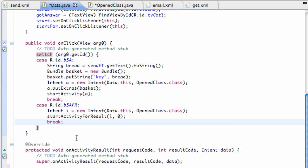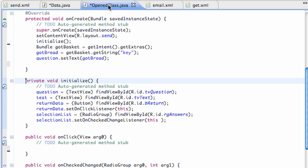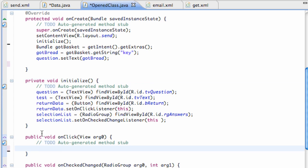So what we're going to do is basically go into our Open Class and we're going to set up this OnClick method, because again, this is for a Return button. When a Return button is pressed, we're basically going to send the data back and then we're going to close the application.